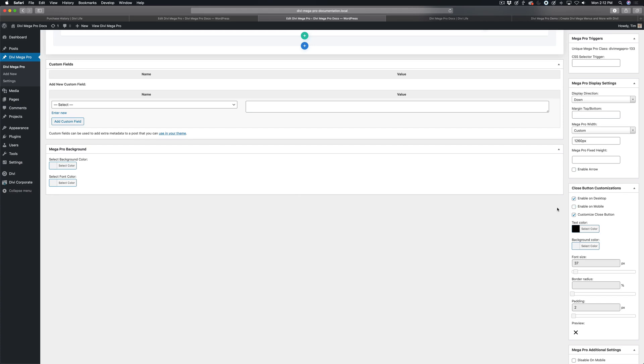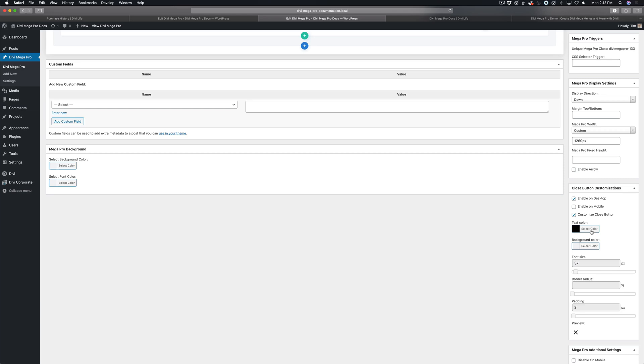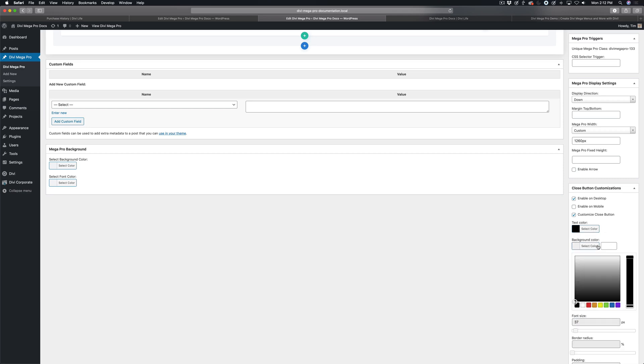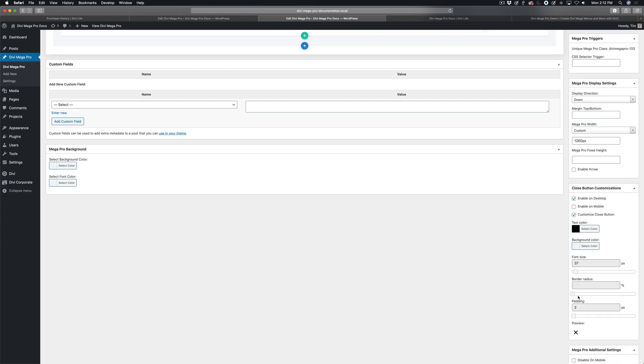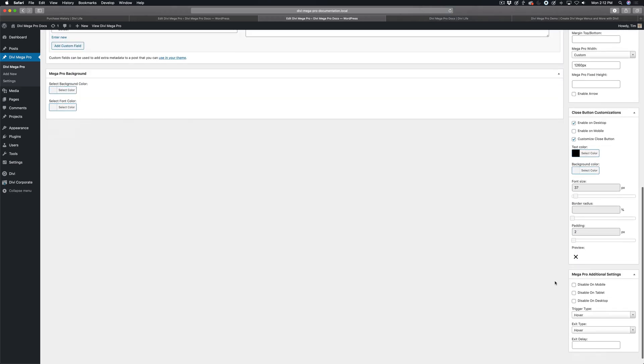So if you wanted it to just be on mobile, you could do that, or if you wanted it just on desktop, you could do that. And then you can customize the text color, you can add a background color if you want, and then you can add padding and then border radius. So if you wanted to put the X with a circle around it, you could do that too.